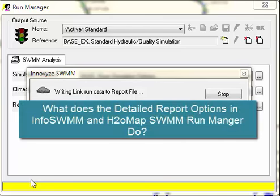You don't want to use the options to write all the link and node and sub-catchment data to the output file. It makes the output file really big, and it's not necessary to use for the graphics.